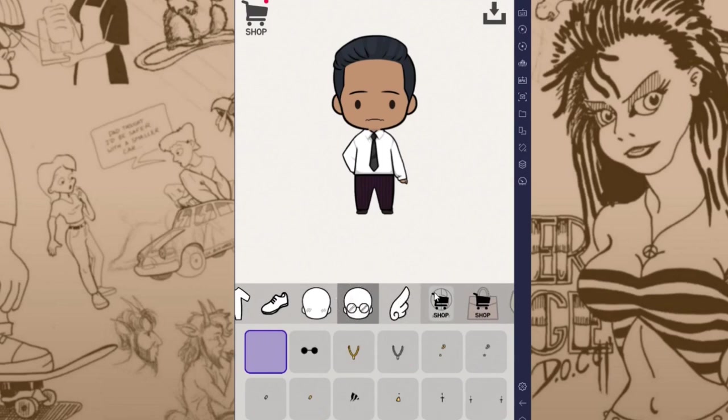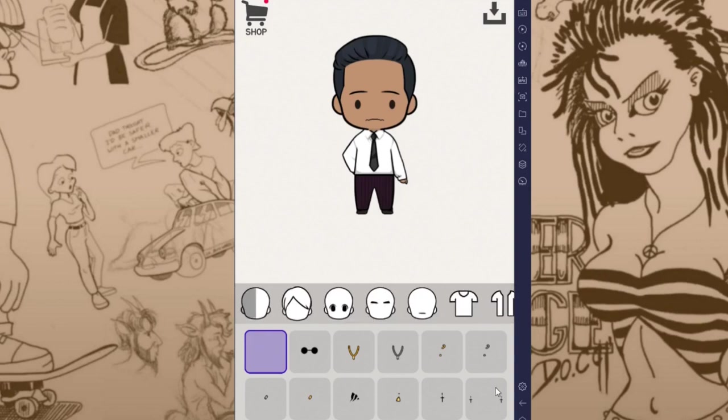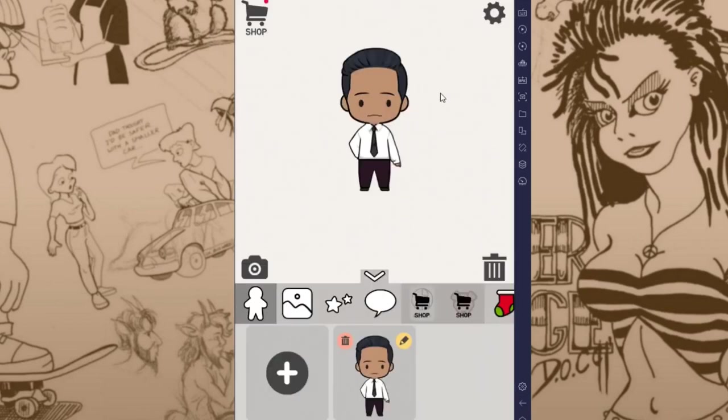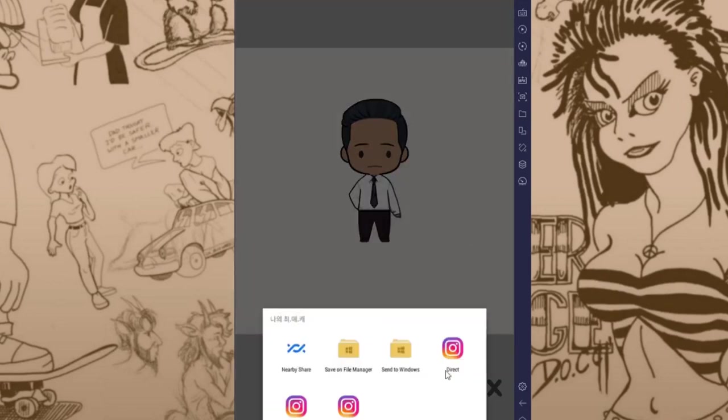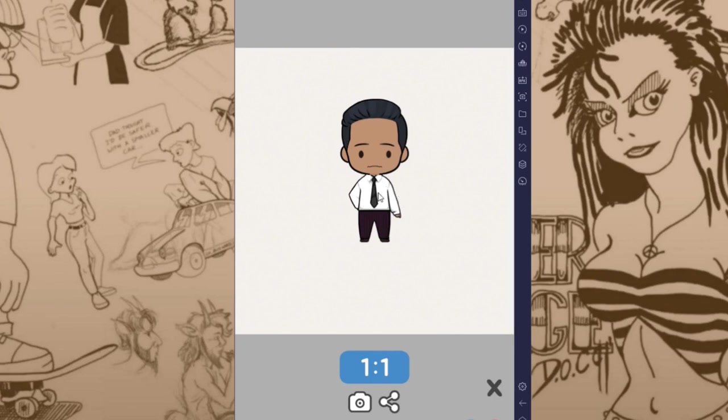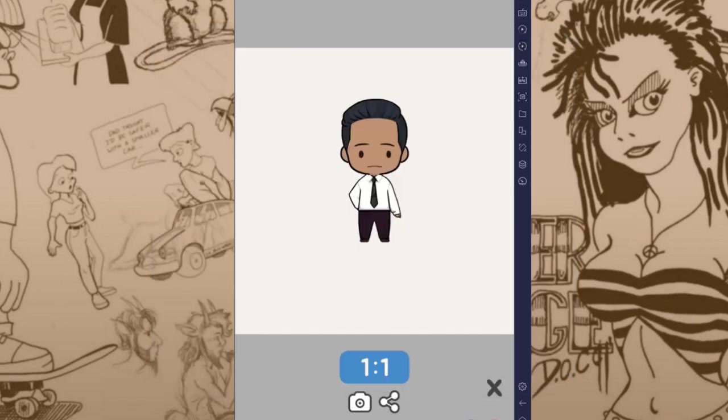And once you're done you'll want to get out of the editor again, go back to here, and then you'll want to take a snapshot of it which you can do by selecting that button. Select the share thing if you want to save it to your desktop and whatever. I won't do that because I've already saved this character. But that's how you save them out. And I'm going to have to do some preparation here so that I've got this character in an A pose. And I'll be using my one sprite method of rigging a character too.